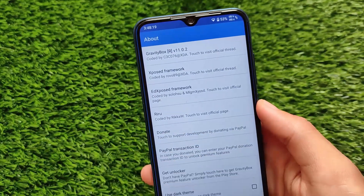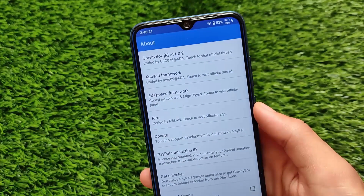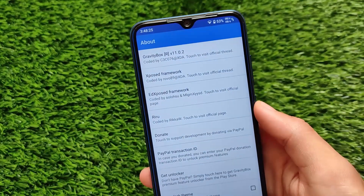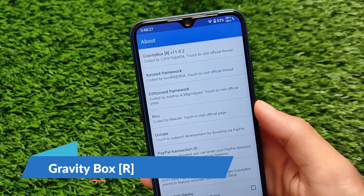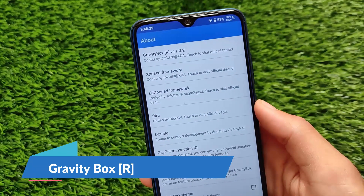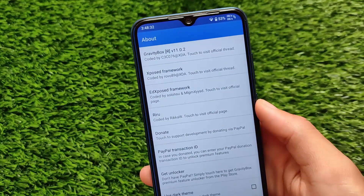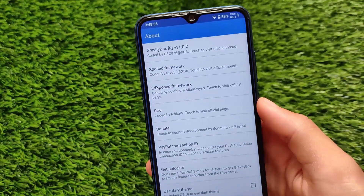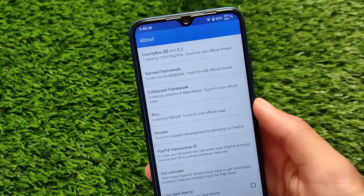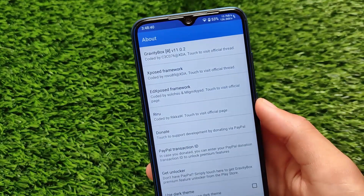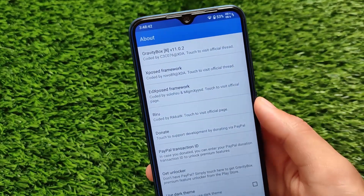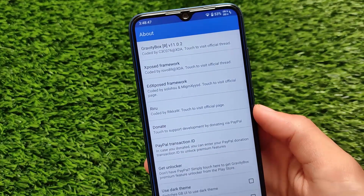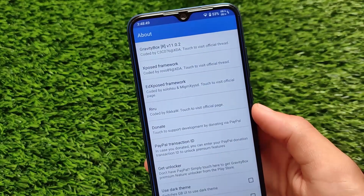LSPosed has a lot of modules — it's kind of the same thing as Xposed framework. Xposed always had a lot of interesting modules you could install, but Xposed is now not that great compared to previous times, and if you want to install it on newer Android versions it doesn't work at all. Now we have LSPosed, and I have a video already available — make sure to check that out first.